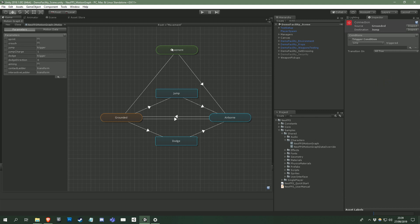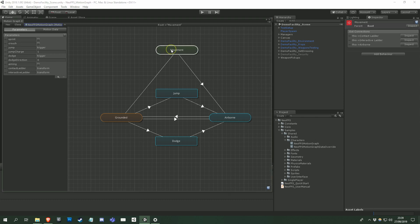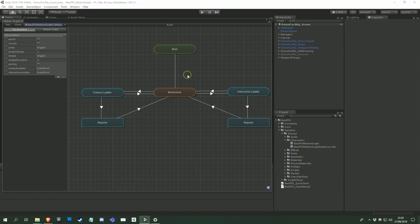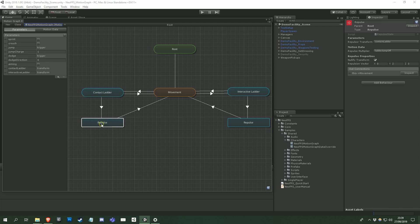We'll take a look at inspecting states now. And this highlights two of the other features of the graph, parameters and motion data. If I select the repulse state here, you can see its properties in the inspector. This is just like inspecting any monobehaviour or scriptable object, but you'll see that in all the states included with NeoFPS, the properties have been split into parameters, motion data, and then the state's other properties.